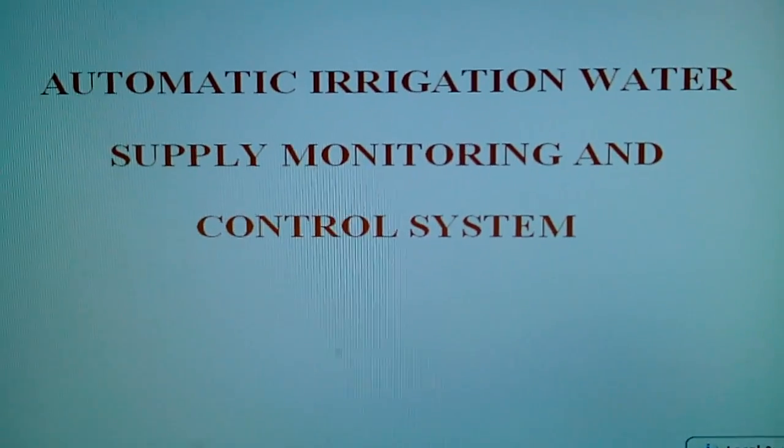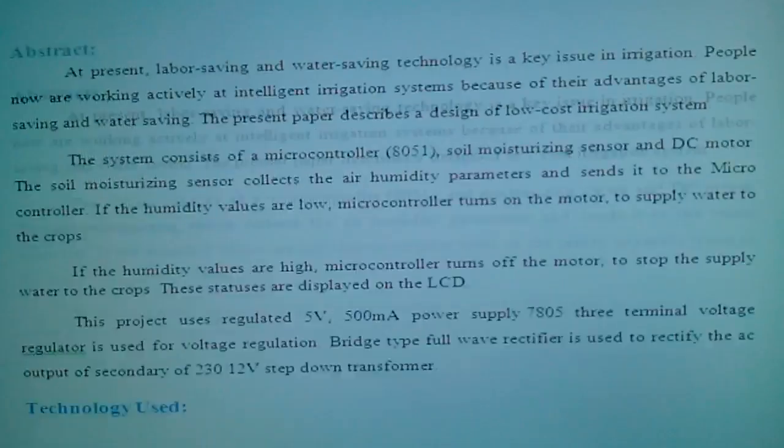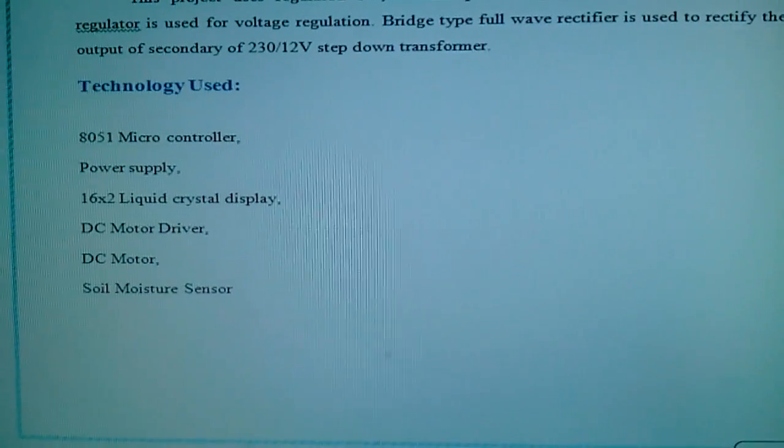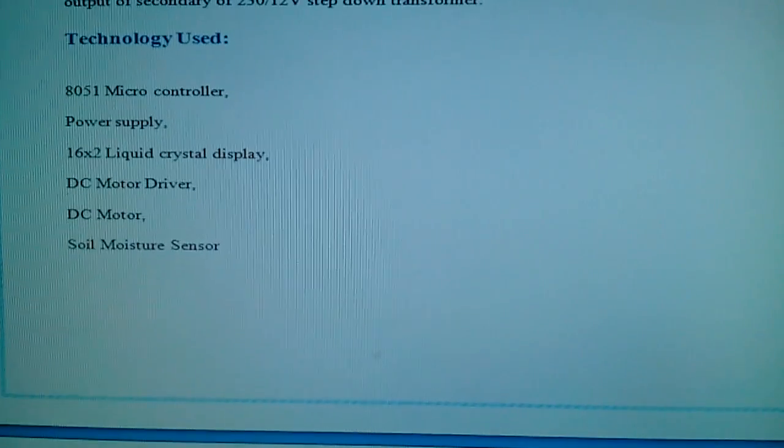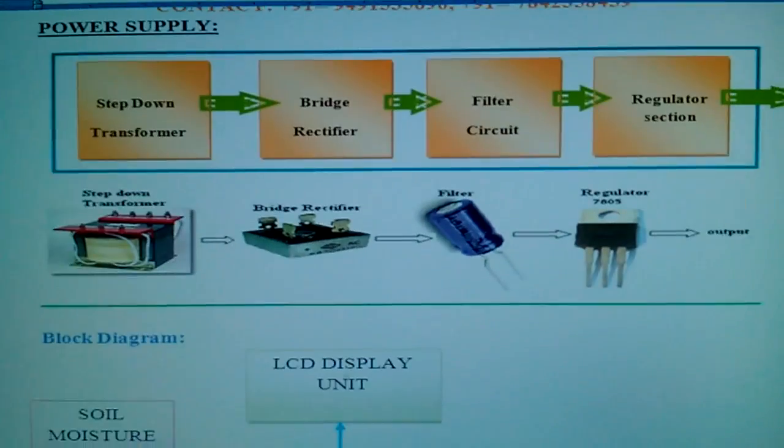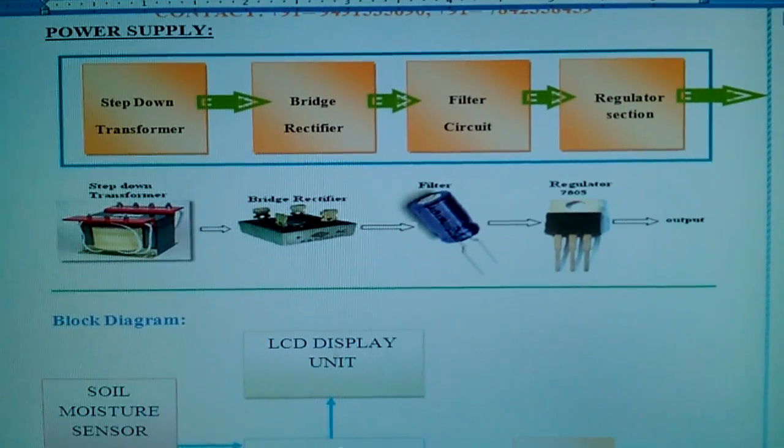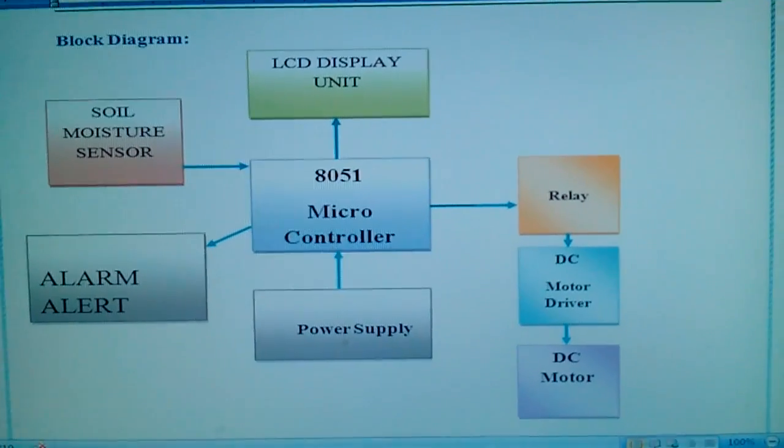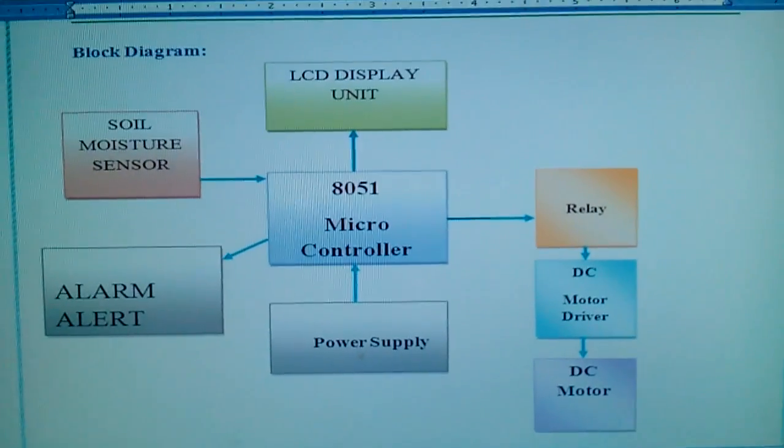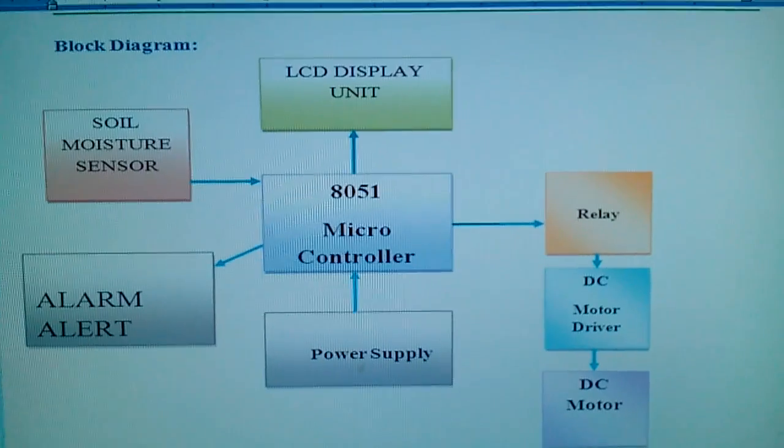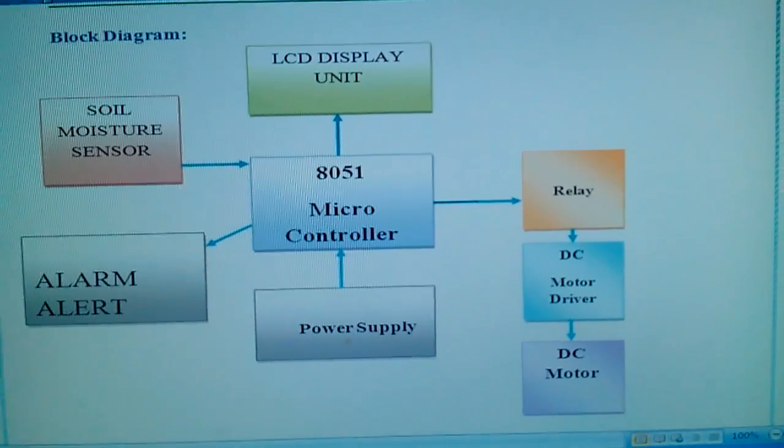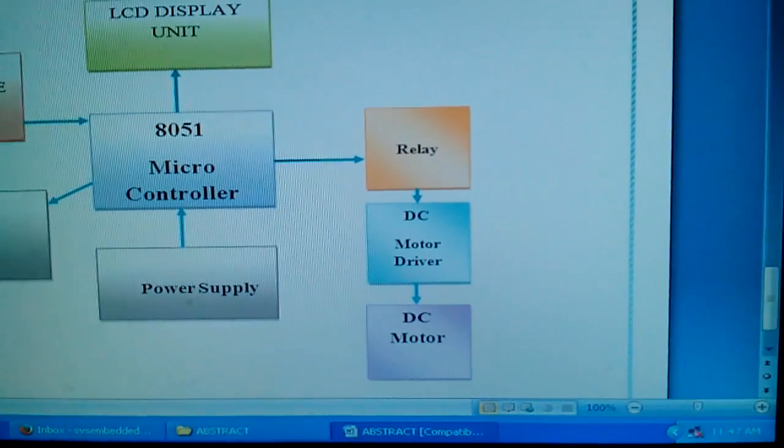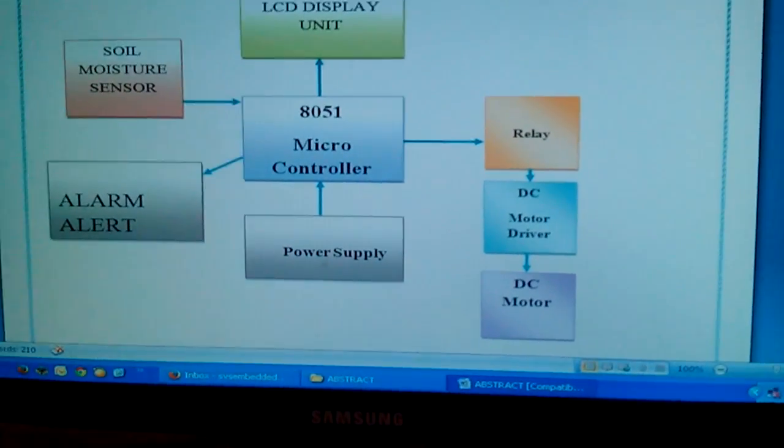In this project I am using an 8051 power supply, 16 x 2 LCD display, DC motor and the soil moisture sensor. This is the power supply section and here I am using a soil moisture and alarm unit, 8051 microcontroller, 16 x 2 LCD display, one power supply section and one relay coil, DC motor I am using.